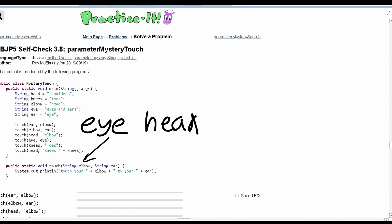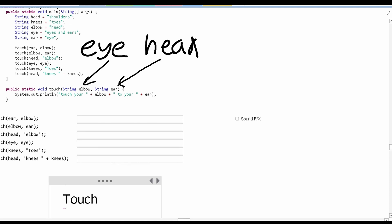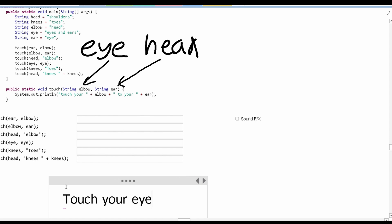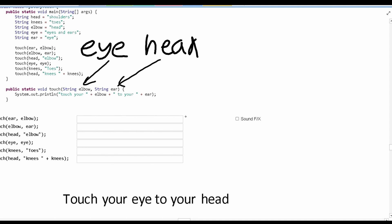So eye is going to be an elbow, and head is going to be an ear. We are printing out touch, your, and then we have what's stored in elbow, which is eye. Then we're given to, your, and then ear, which stores head. So this is the output for the first line of code right here.